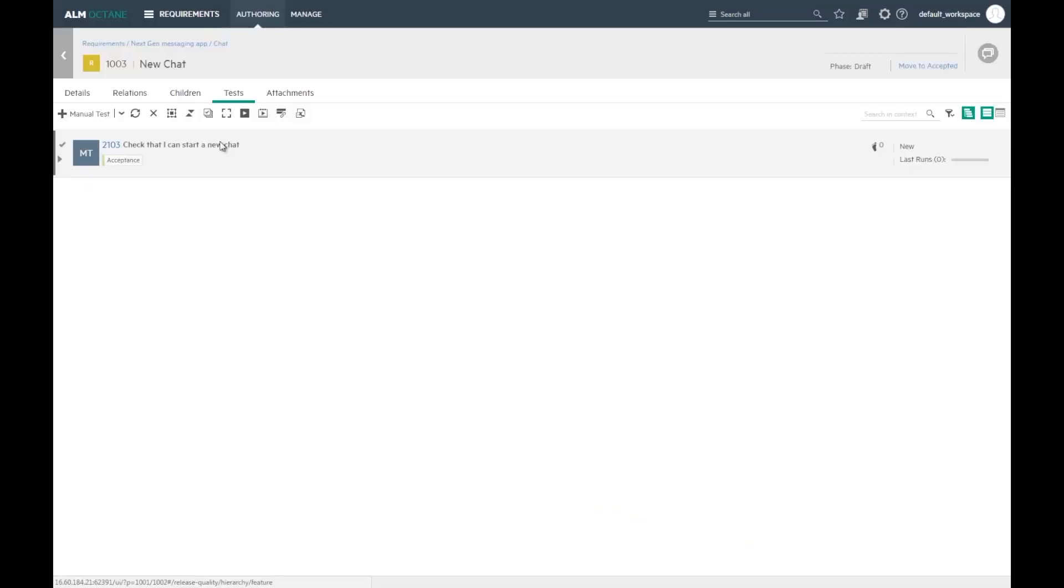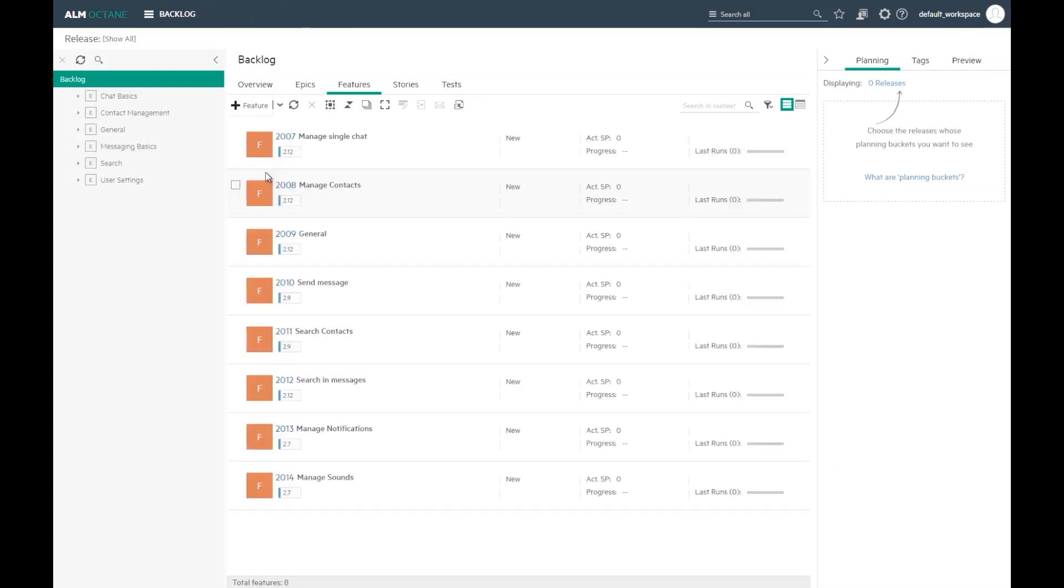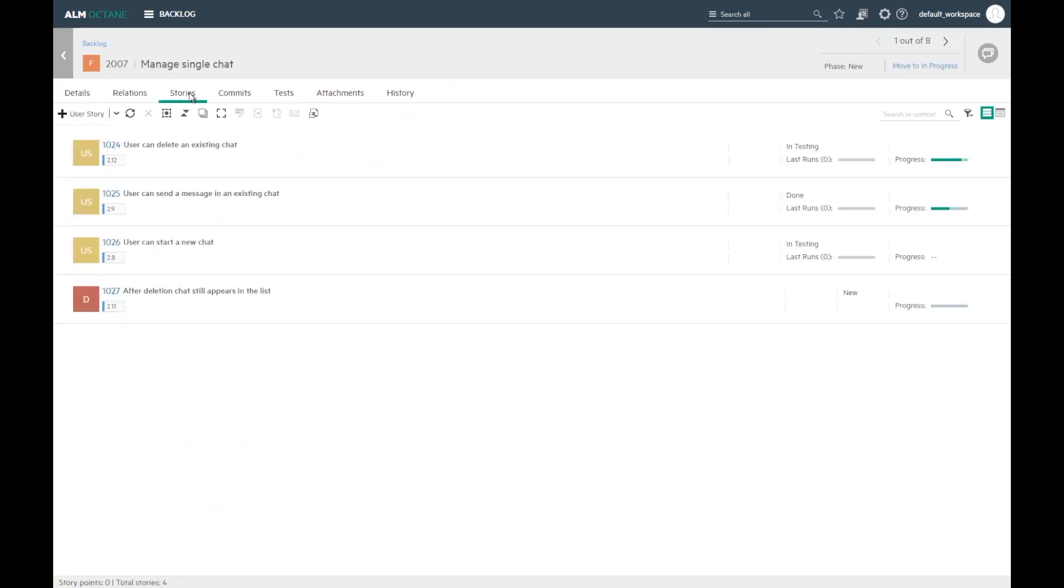I can similarly work from the backlog module. Let's add a test from the backlog. I have a feature. Let's add a test to cover specific user story.